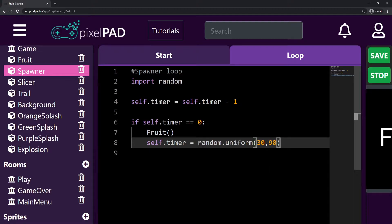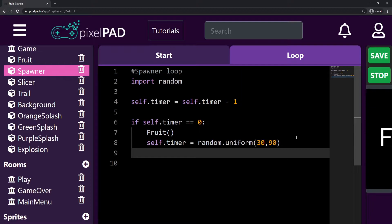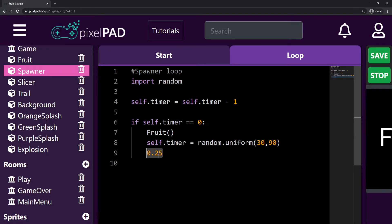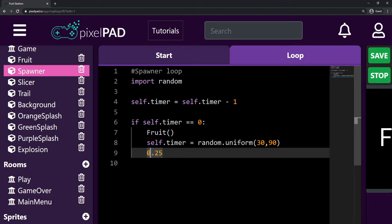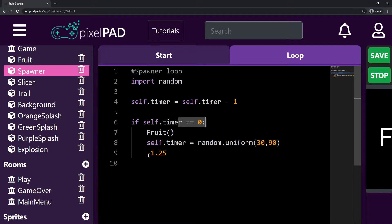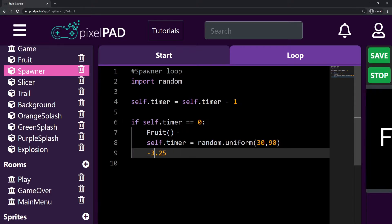Now we have a problem because random.uniform can give us a float number. So it could give us, for example, 42.25. Why is that a problem? Because here we keep reducing the timer by one — so it would be 41, then 40, then 39, and so on until it gets to 2.25, 1.25. And here we keep checking if the timer is zero. So 1.25 is not zero, and then 0.25 is also not zero. And then in the next loop it will be minus 1.25, so it's not zero and it's going down — minus 2, minus 3, just getting farther from zero.